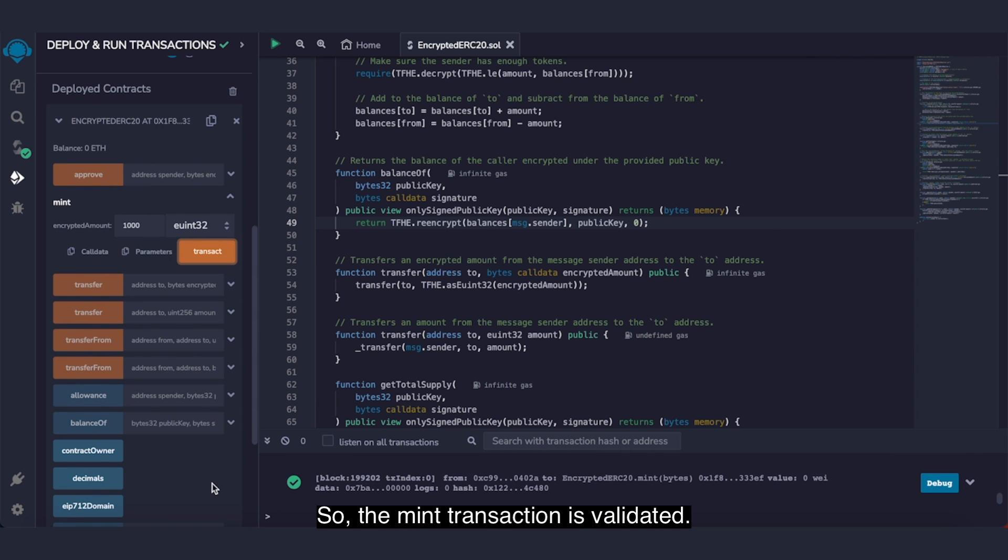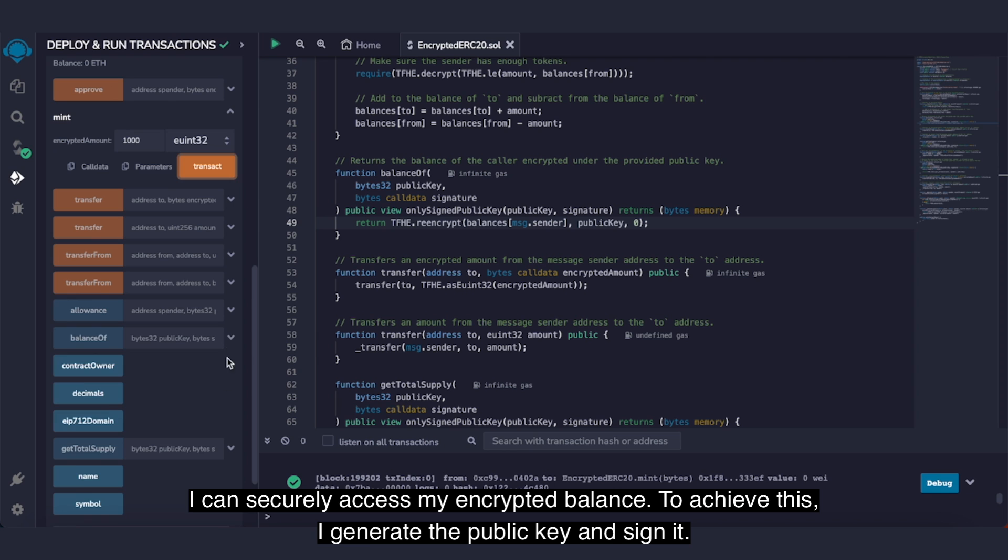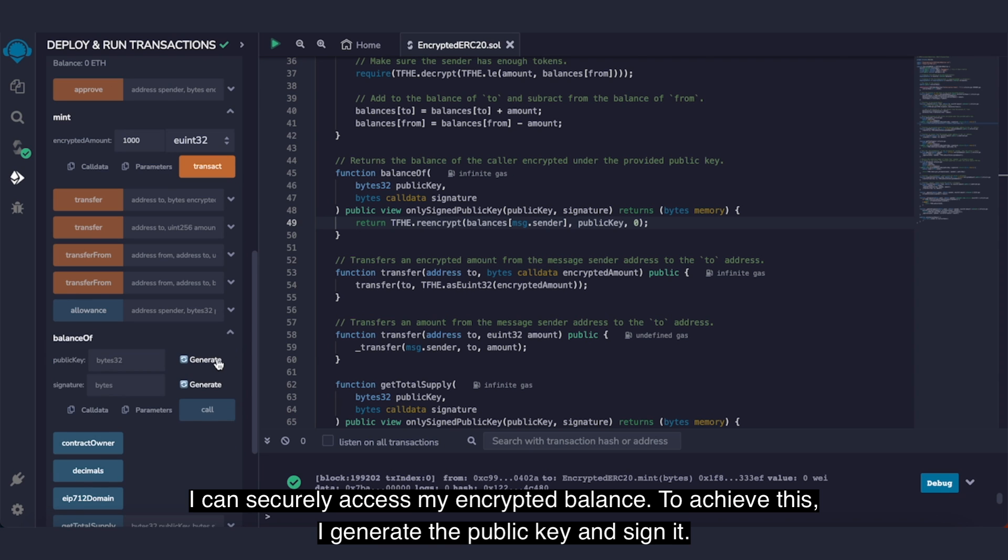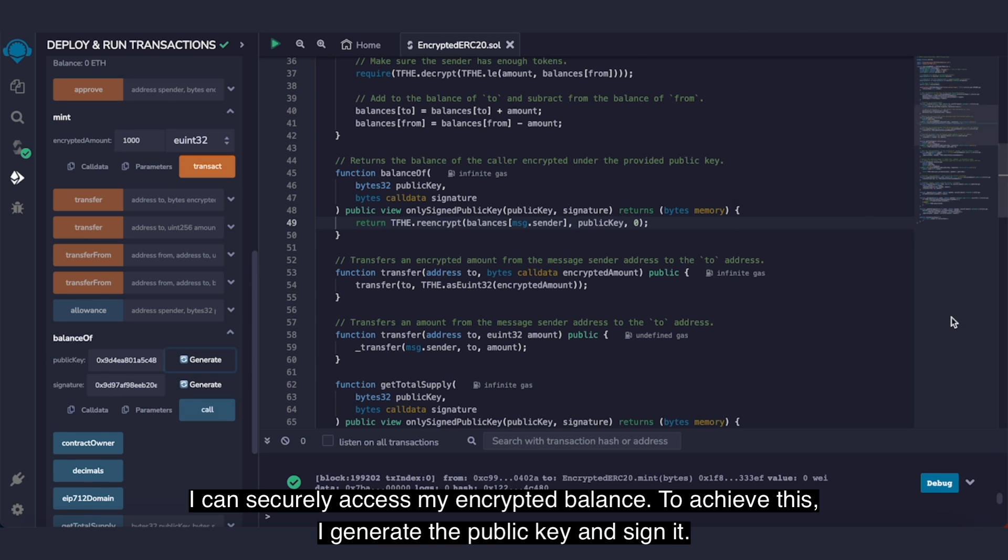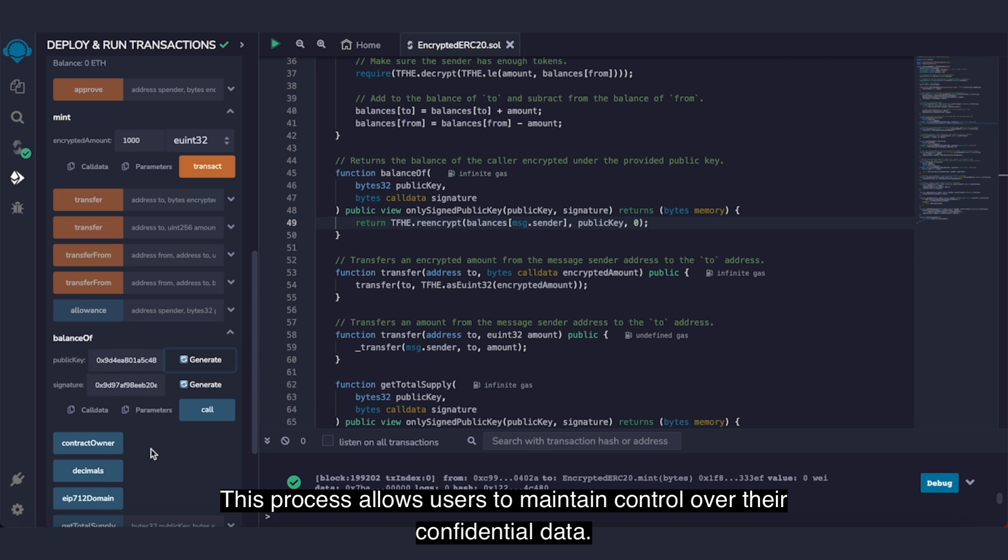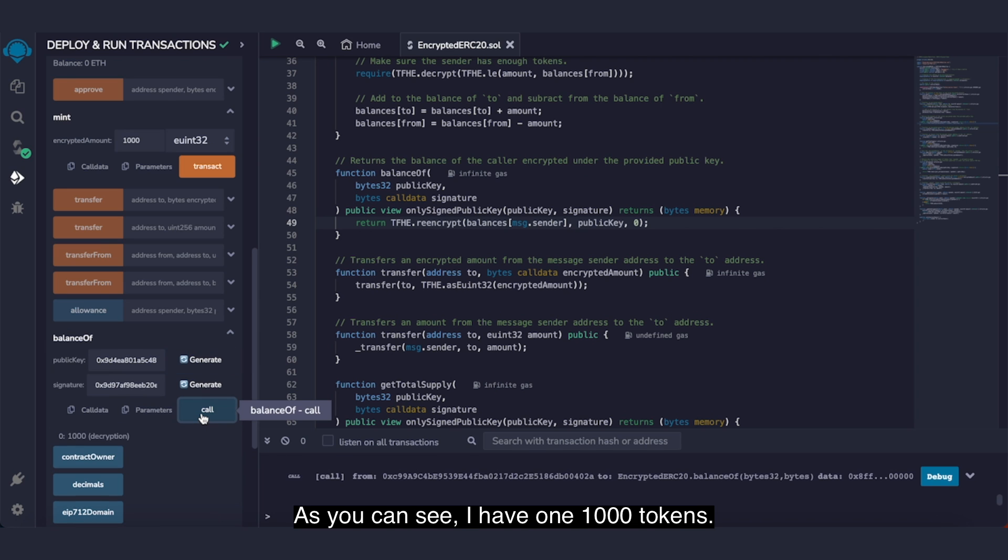So the mint transaction is validated. I can securely access my encrypted balance. To achieve this, I generate a public key and sign it. This process allows users to maintain control over their confidential data. As you can see, I have 1000 tokens.